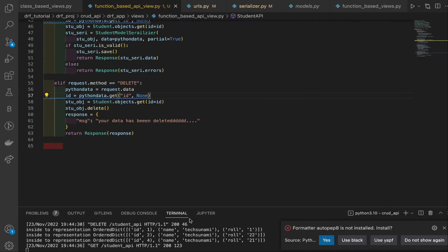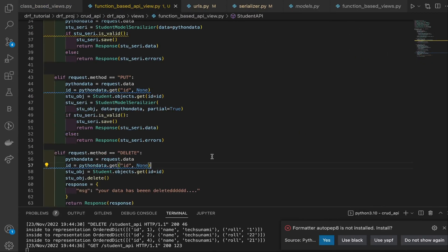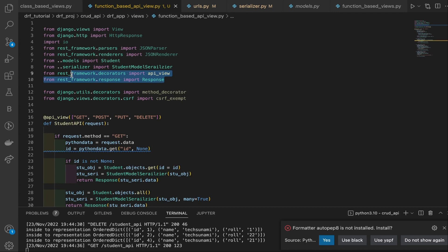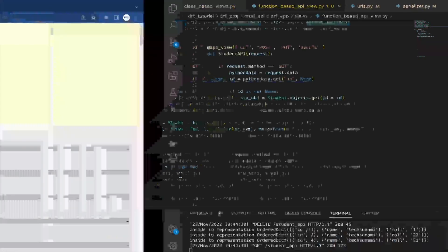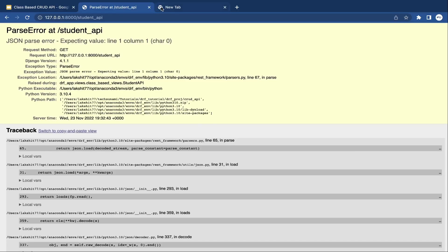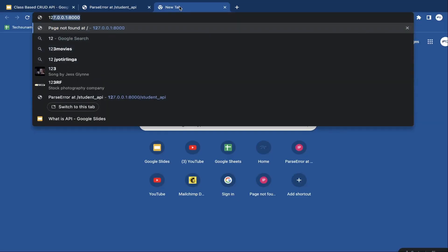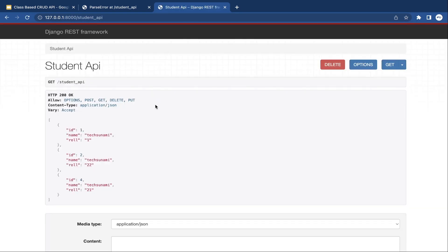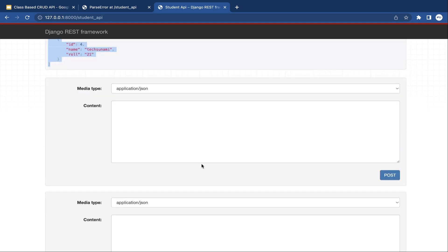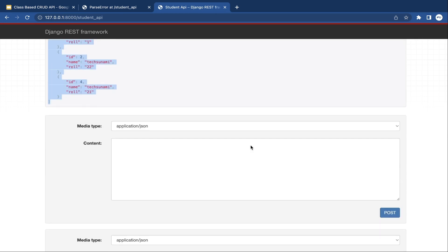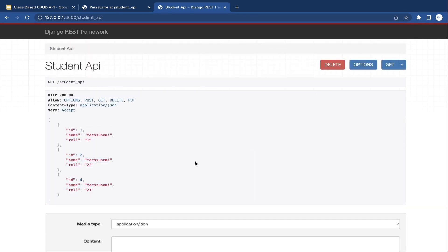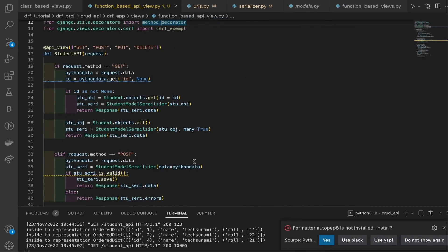One more thing — when you use the rest_framework API, it provides a browsable API format by default where you can check and interact with your API. Go to localhost then your student API endpoint and you can see the browsable API that rest_framework provides. You can get all entries, create new entries, or update entries right from the browser. Feel free to try and explore.